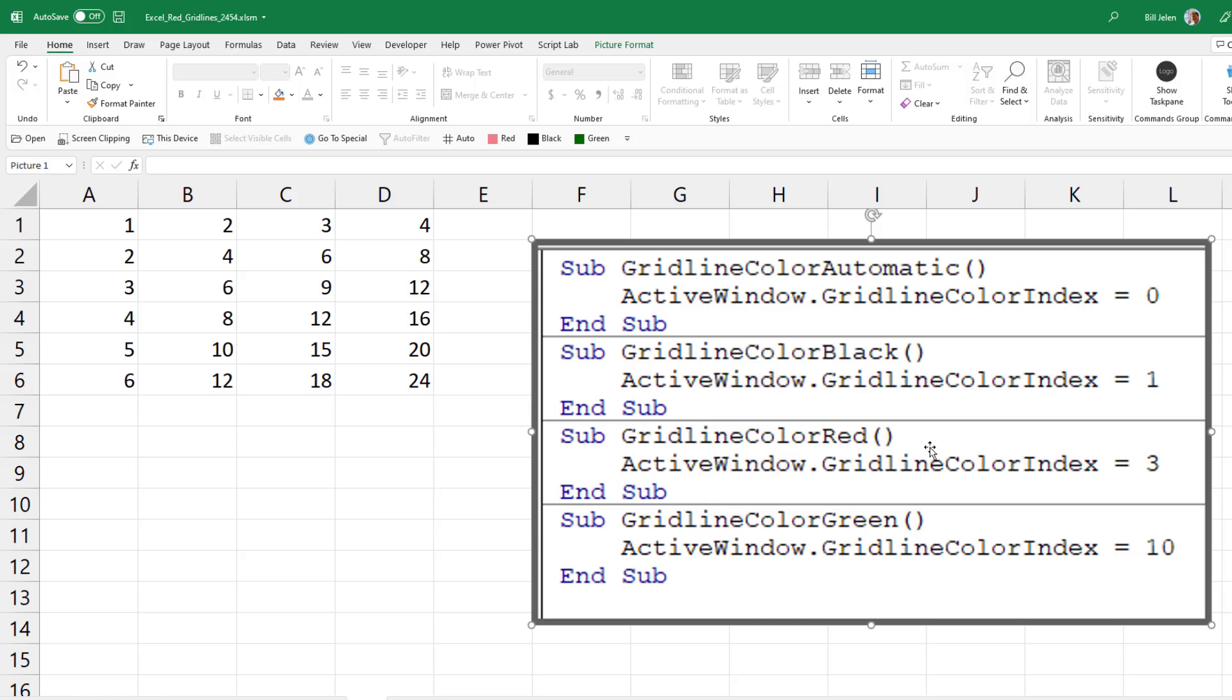Now the one thing that's a bit of a hassle is that File, Options, Advanced, Scroll, Grid line color affects only the current sheet.